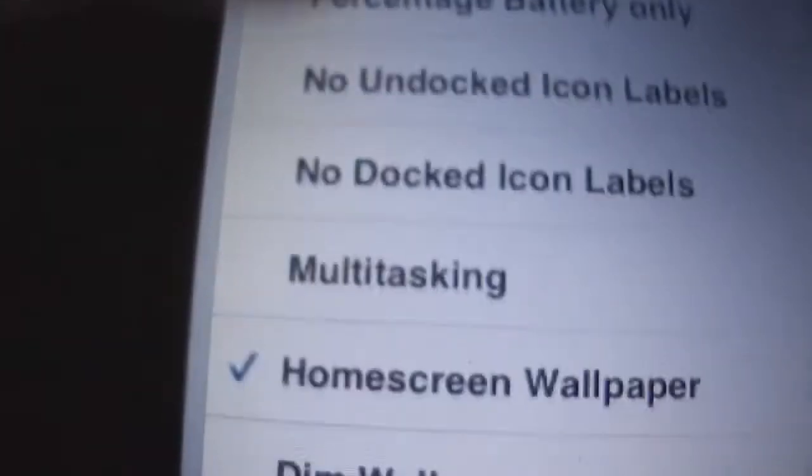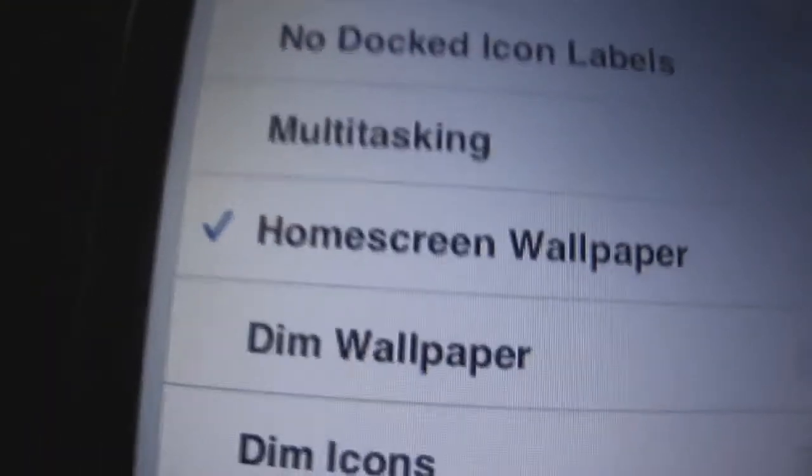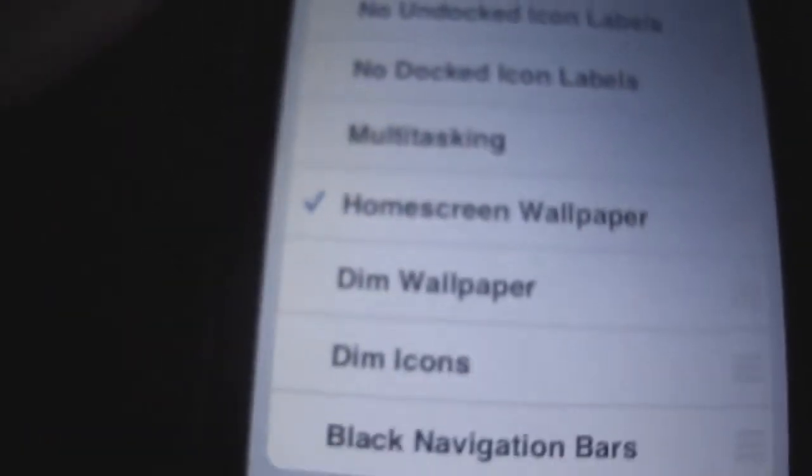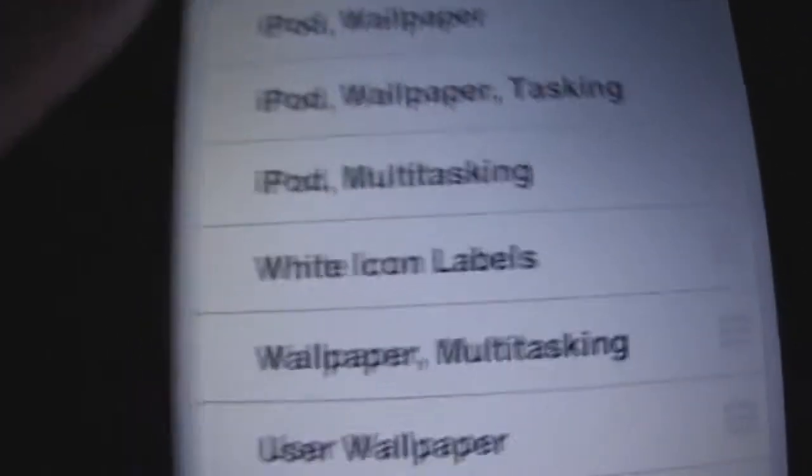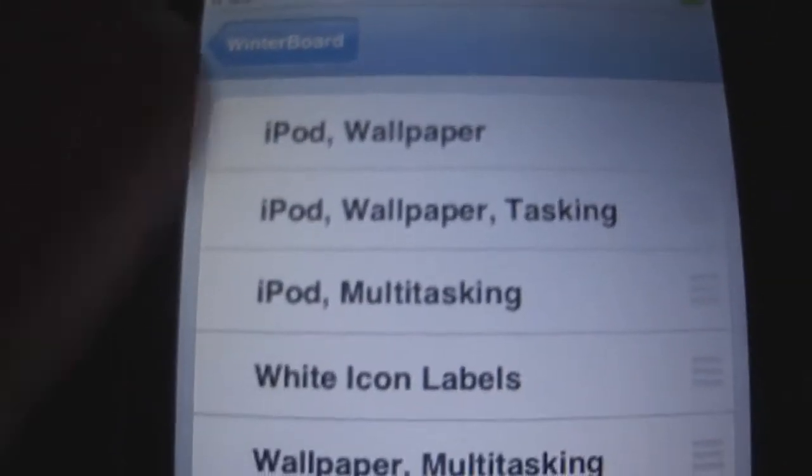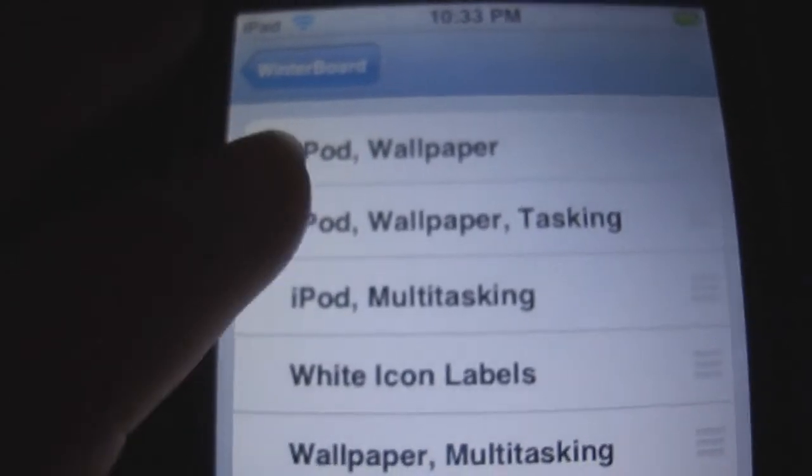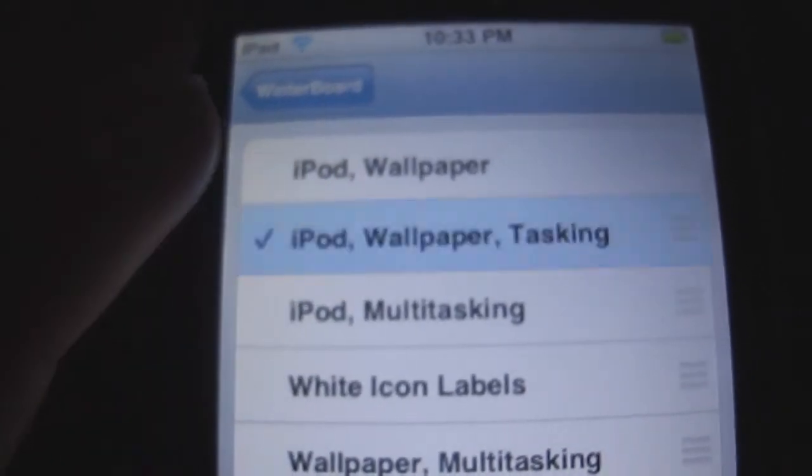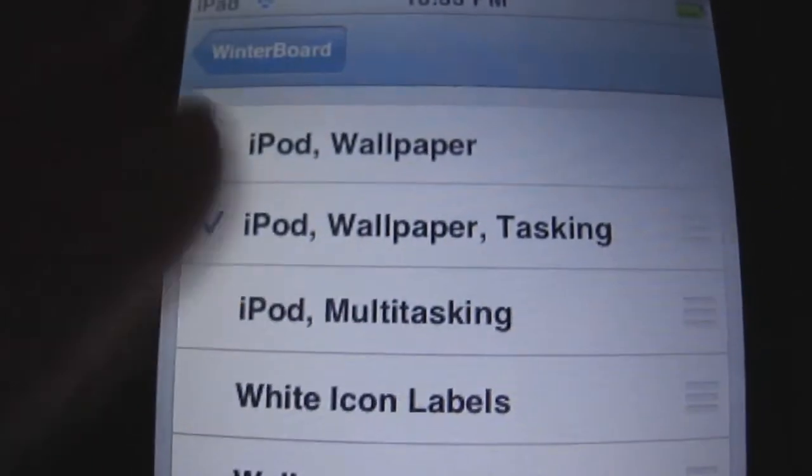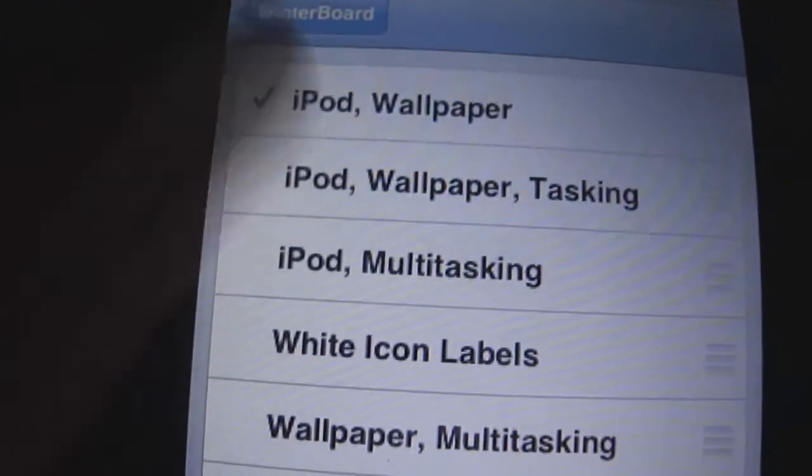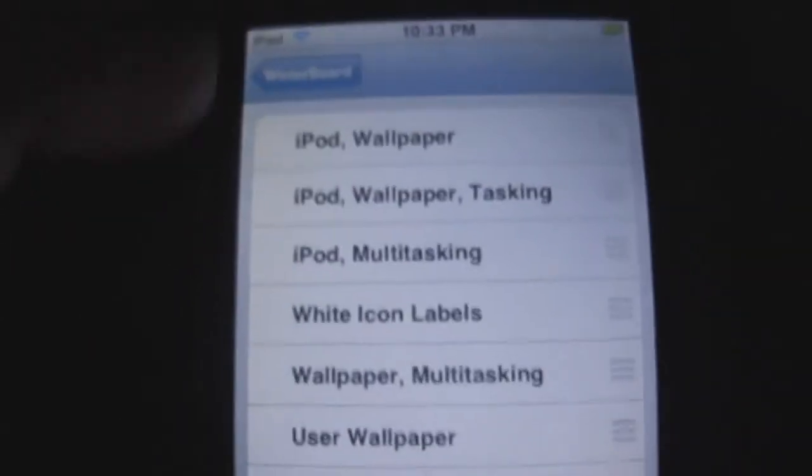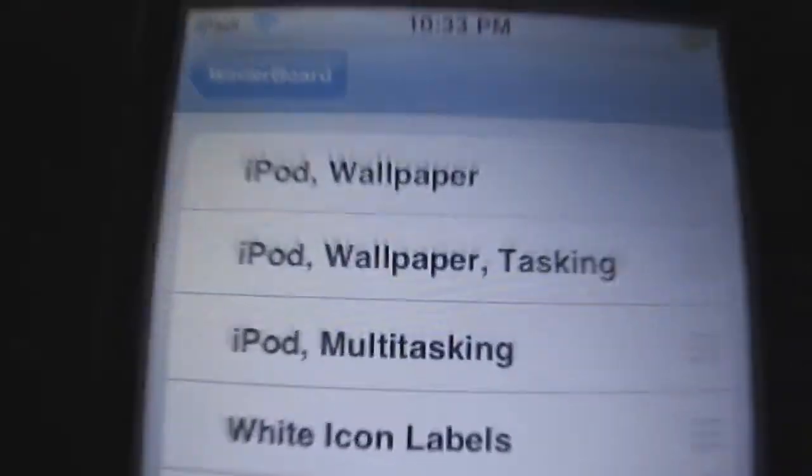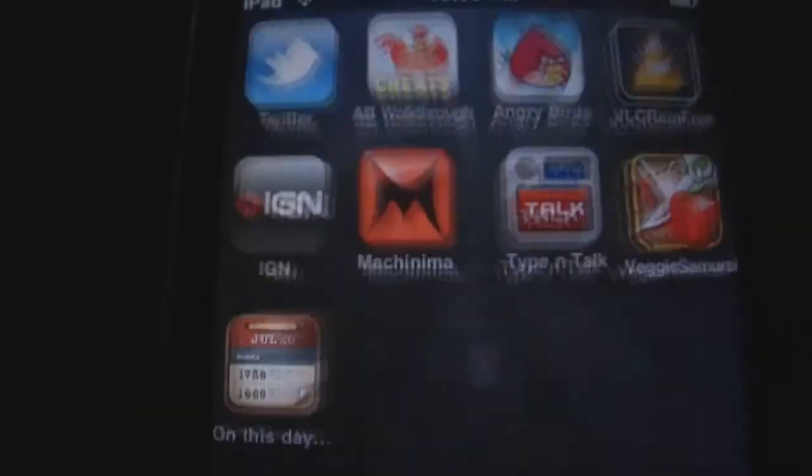I only have home screen wallpaper on, so I don't like multitasking, but if you want to have multitasking and wallpaper, you click iPod Wallpaper Tasking. But I'm not going to get that.